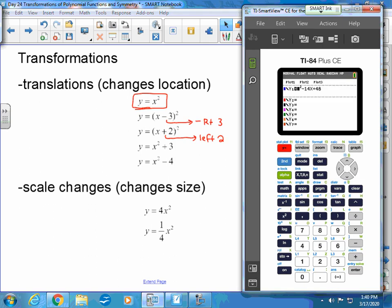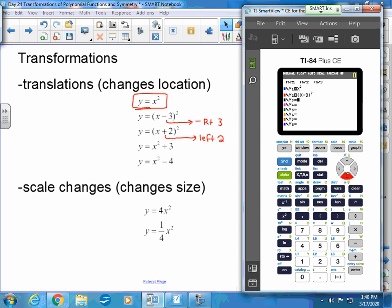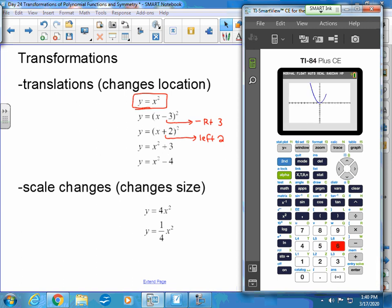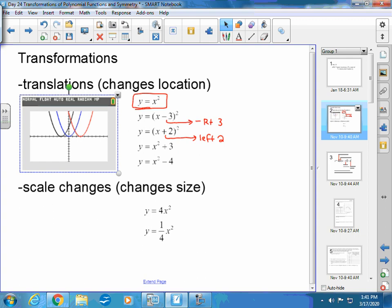Let me show this on a graph. Starting with y = x², then y = (x − 3)², then y = (x + 2)². The original parabola, the second one moves to the right three, and the third one moves to the left two. None of these have changed size — they've only changed location.